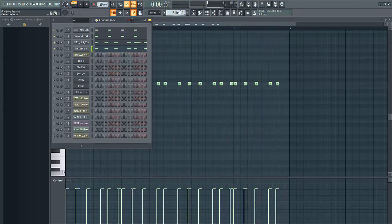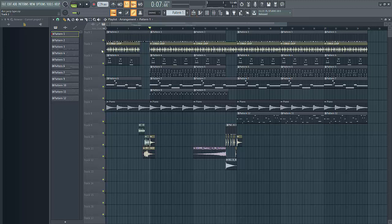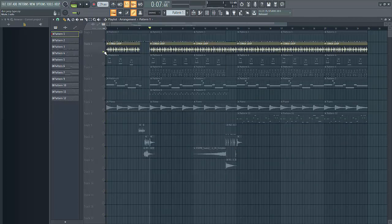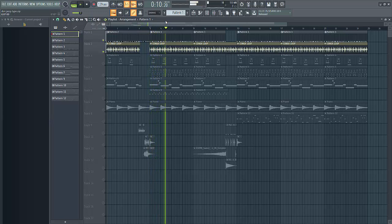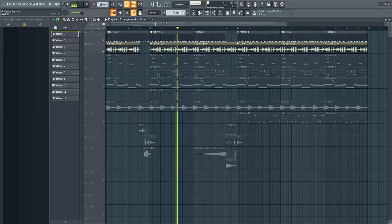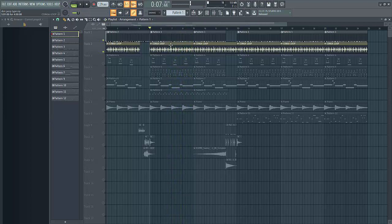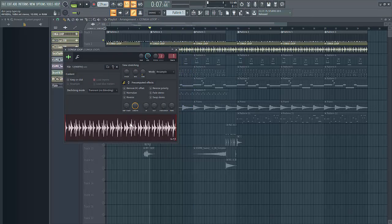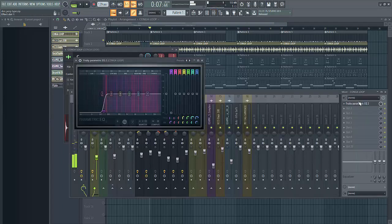So that's it. So I added the conga loop, which made it sound like this. This is how the conga loop sounds like. I'm doing an EQ.